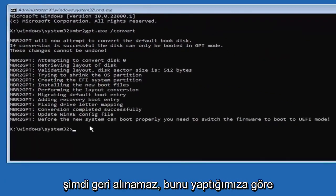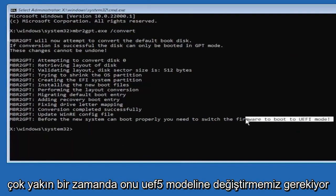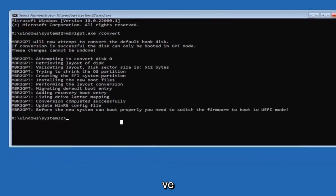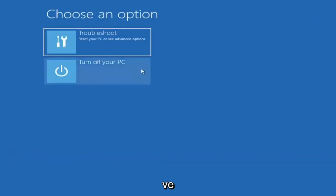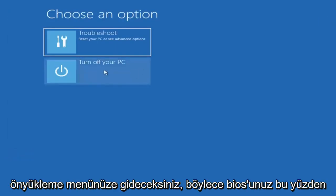Now that we've done this we're not finished yet because we still have to change it to the UEFI model. So close out of here and you're going to turn off your PC and then you're going to go into your boot menu, your BIOS.